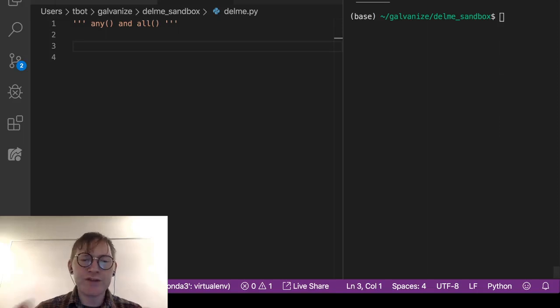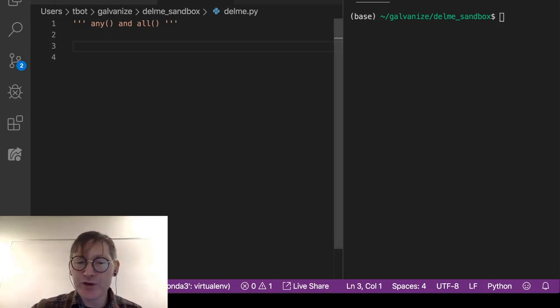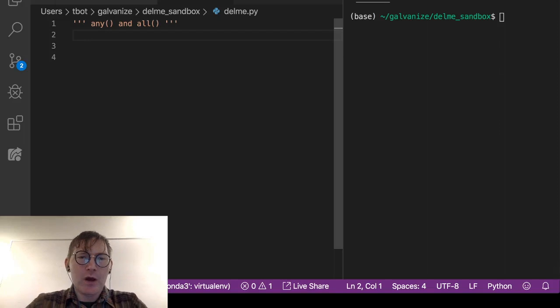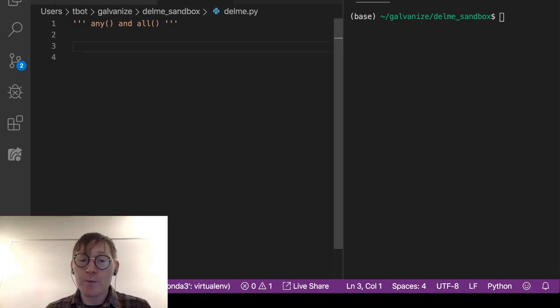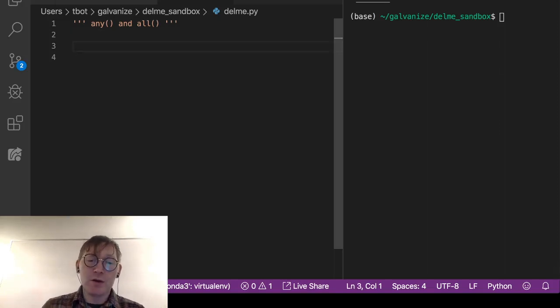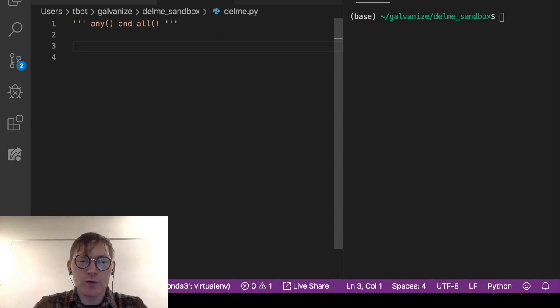Let's talk about the any function. Any is pretty straightforward — all it's going to do is return true if there is any true value in a list.